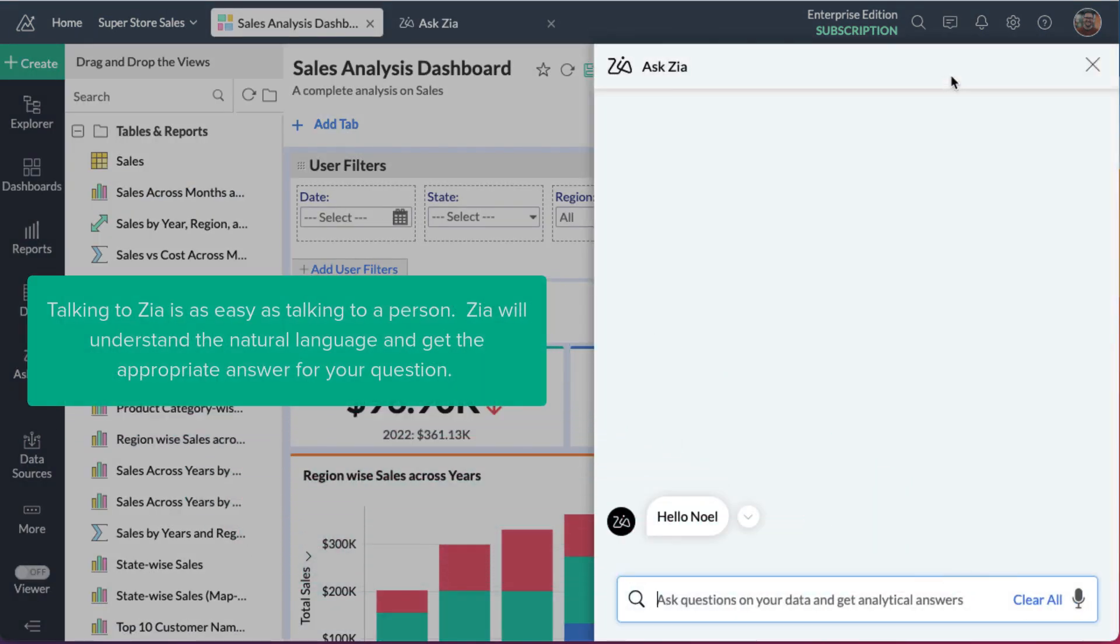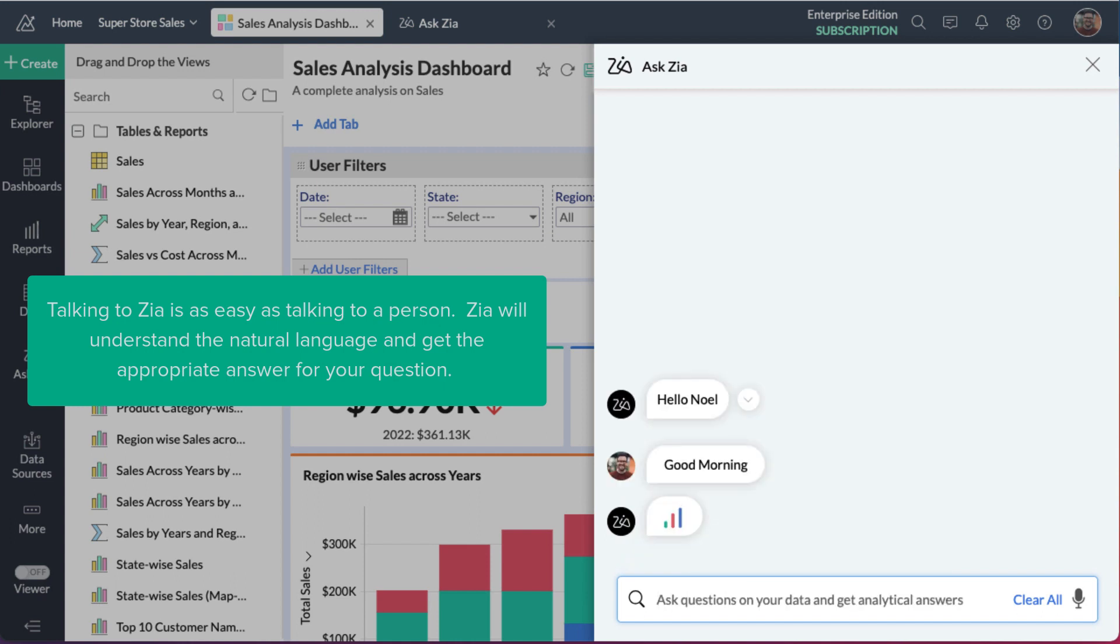Talking to Zia is as easy as talking to a person. Zia will understand the natural language and get the appropriate answer to your question.